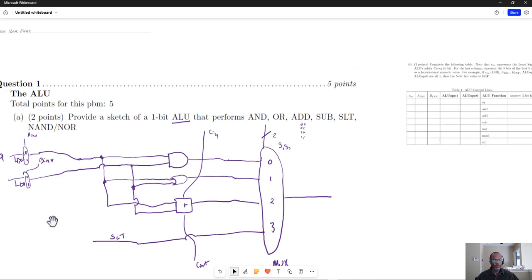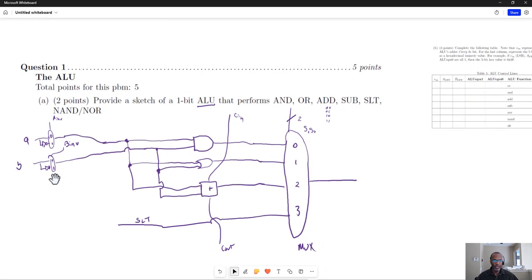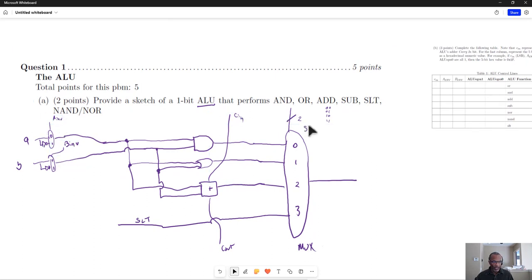So here's what that ALU looked like. Here are the control pins, the A invert, B invert, the C in, and then the two pins that would control the multiplexer.